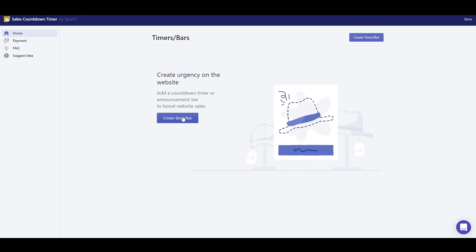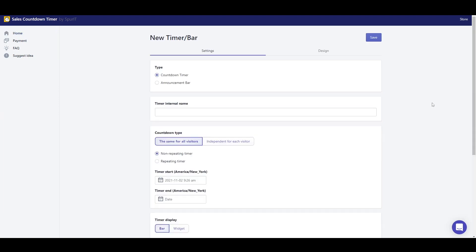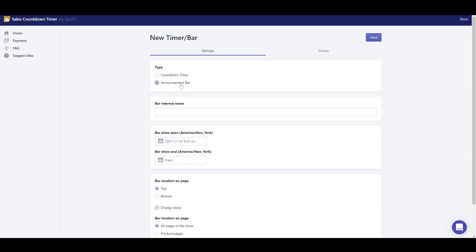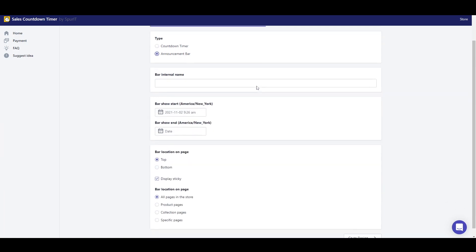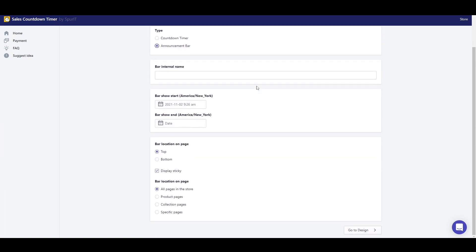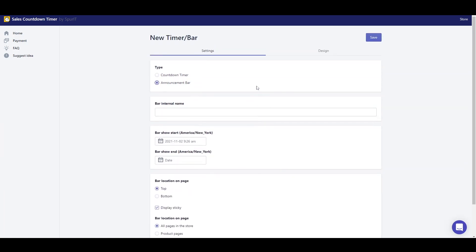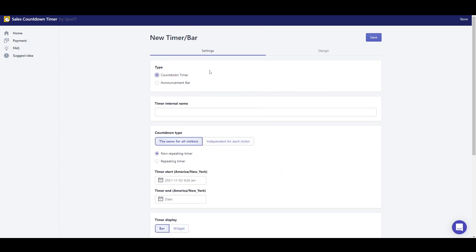Let's get started by clicking on the Create Timer or Bar button. The first thing I need to do is to select a type, Countdown Timer or Announcement Bar. There are many different options depending on this choice. I will continue with the Countdown Timer.